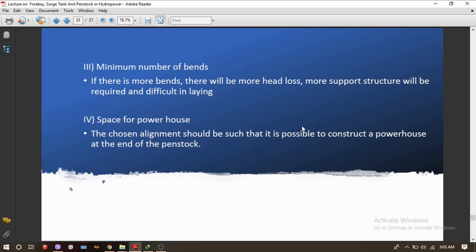If there is no sufficient space for the construction of a powerhouse, there will be no point in constructing any hydropower project. Therefore, one must ensure there is sufficient space for powerhouse construction immediately at the end of the penstock pipe.